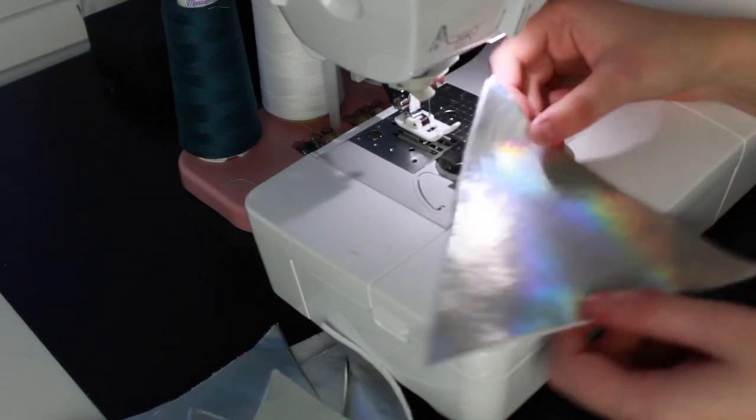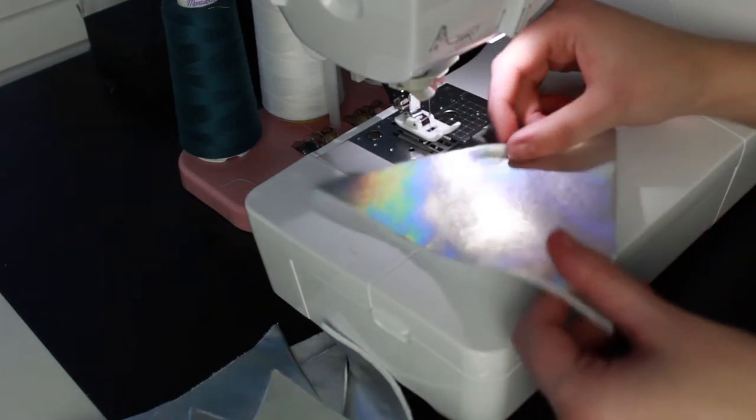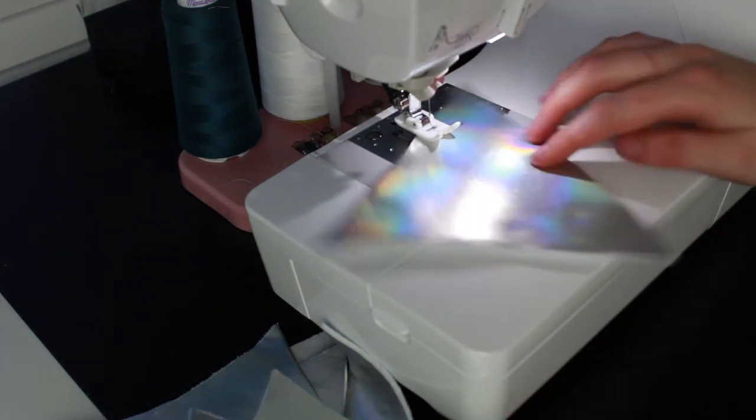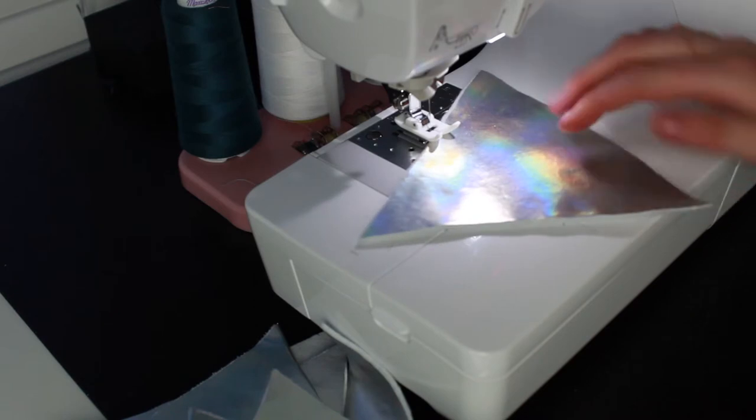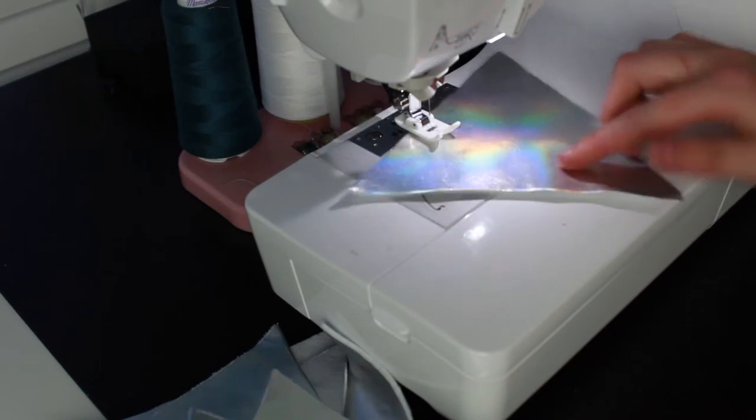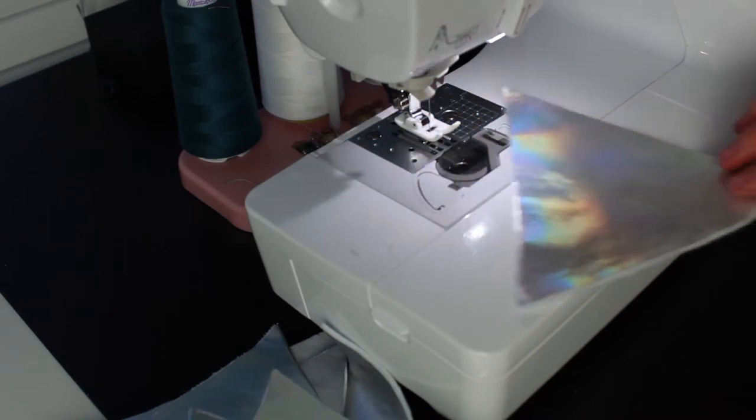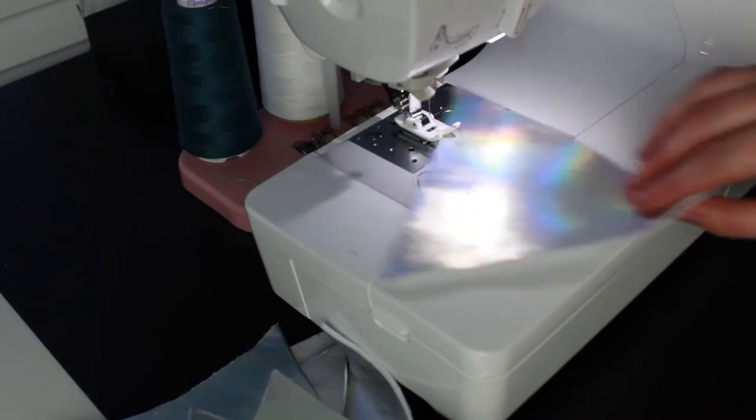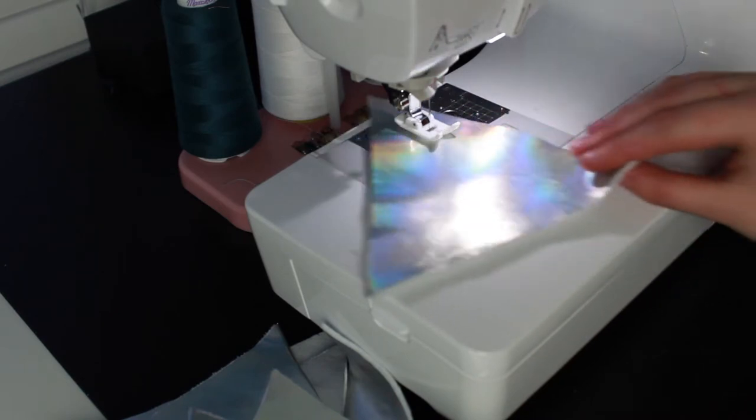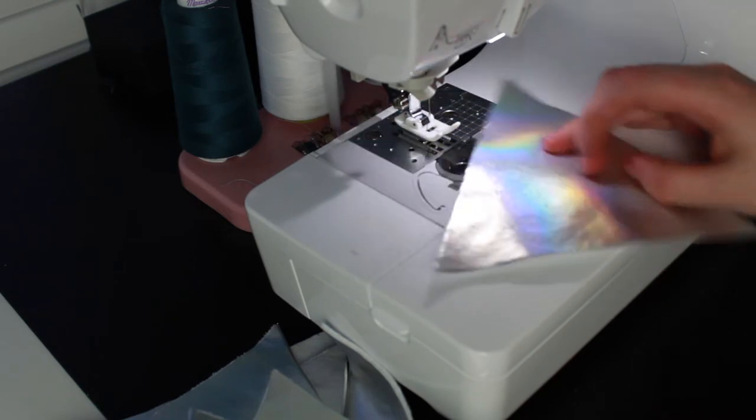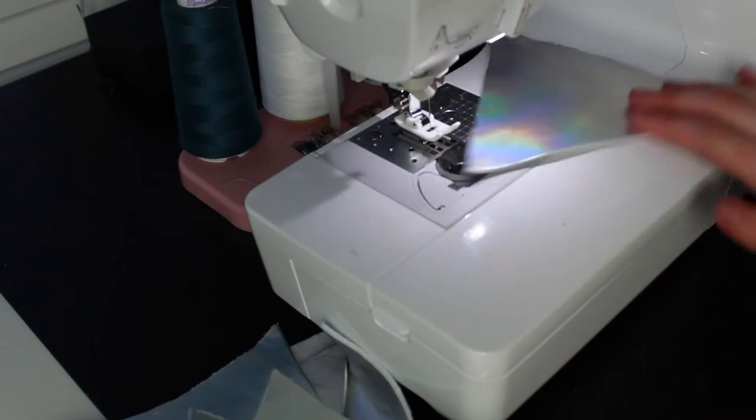I just wanted to take a quick second to point out just how beautiful my machine makes the holographic fabric look. It's just reflecting all of the rainbows and I am so happy I chose this fabric for the lining of the inside of the back.